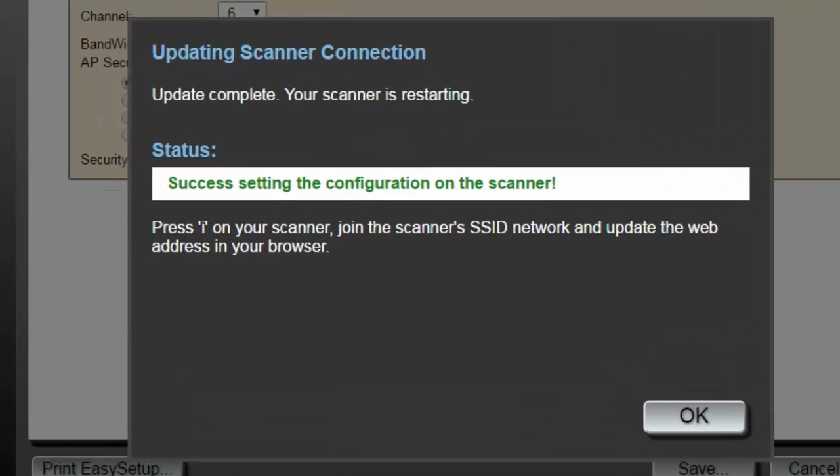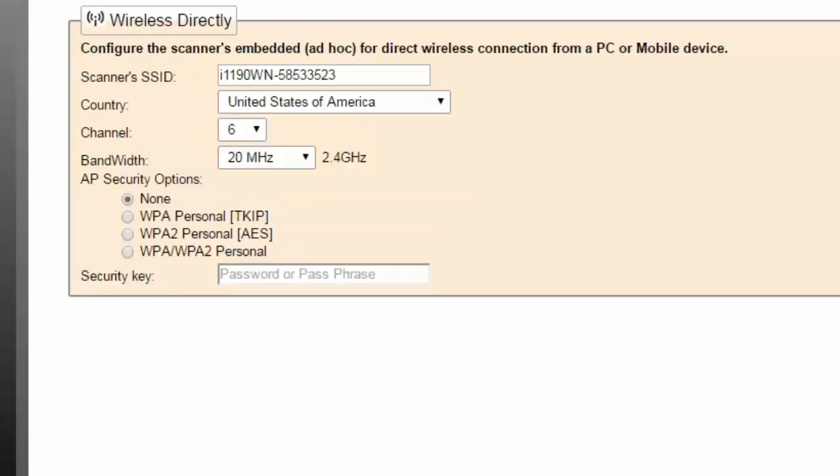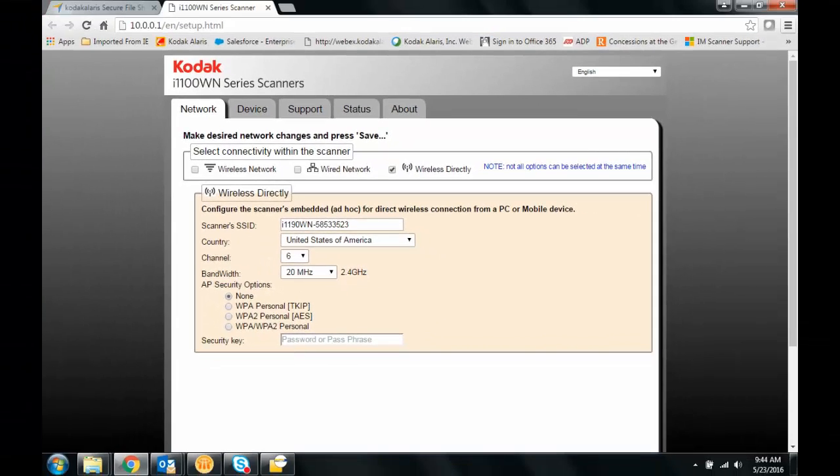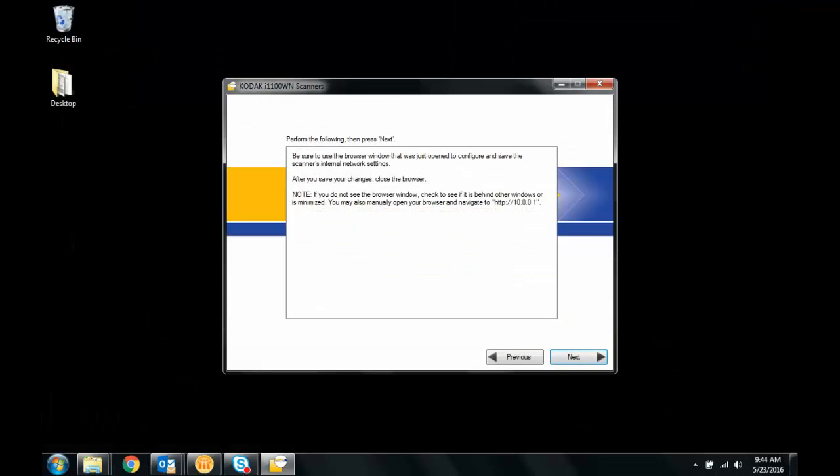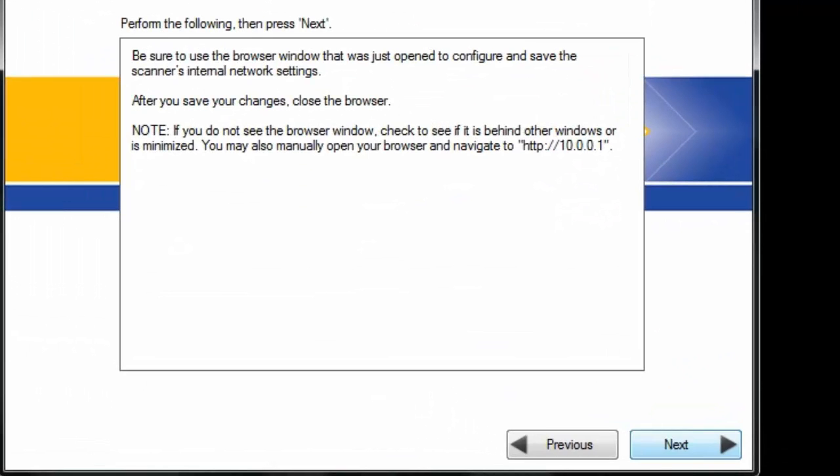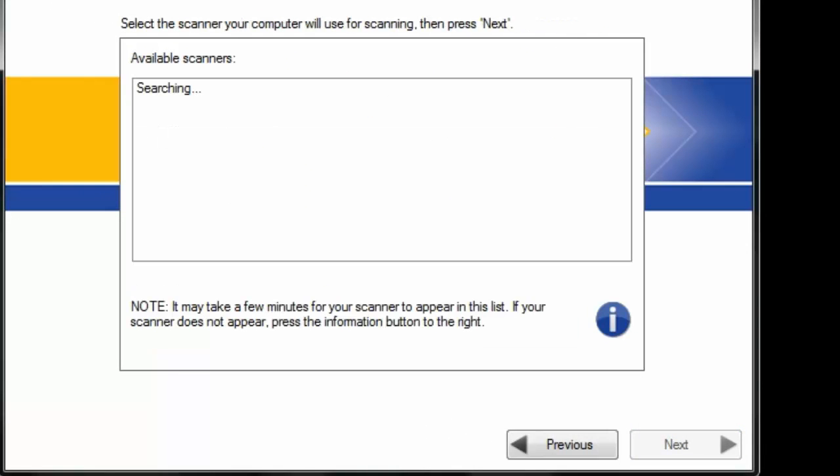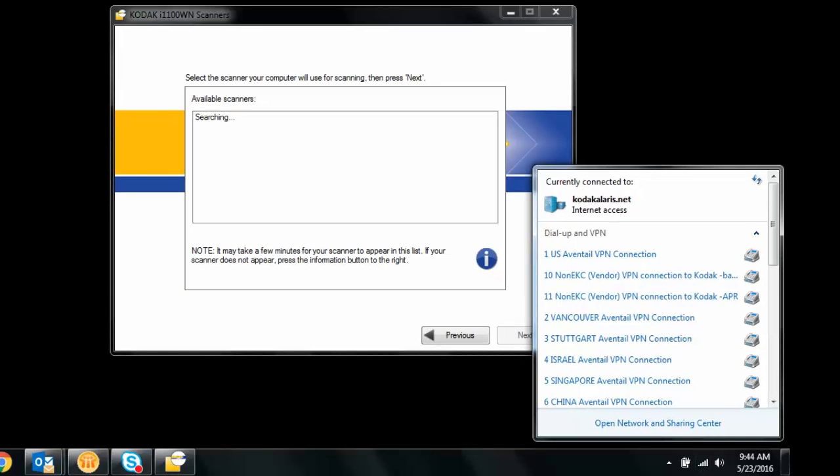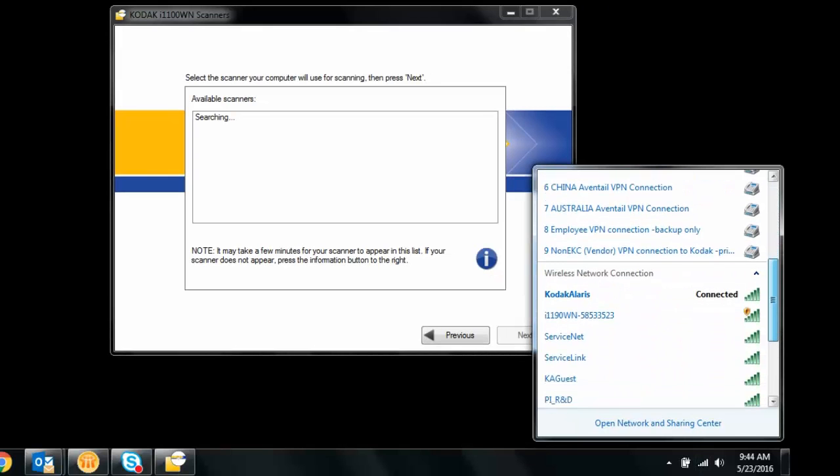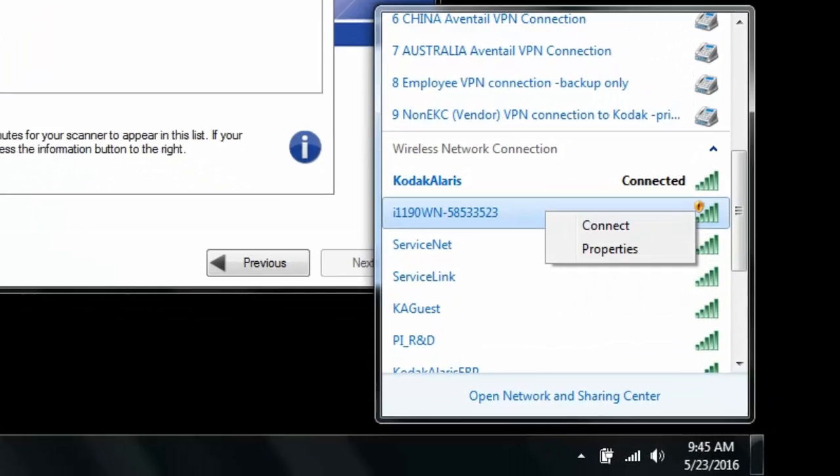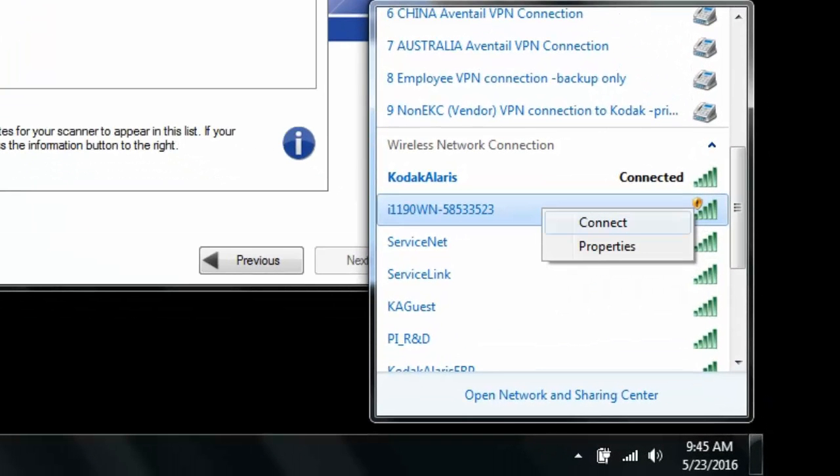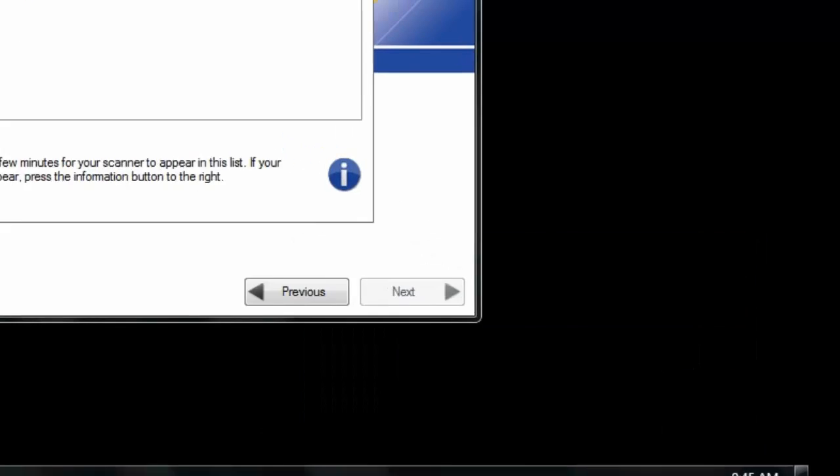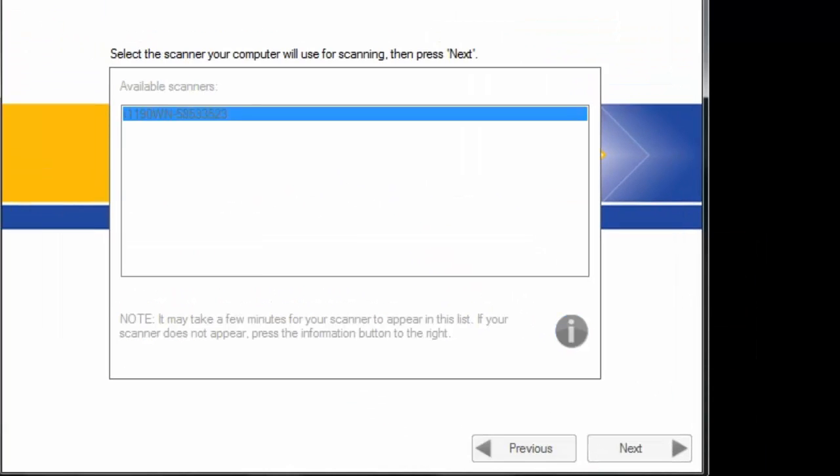It has now successfully configured the scanner. We can close the web browser page and continue on with the installation. Sometimes here you have to go back in and reconnect to your scanner. And then you find it.